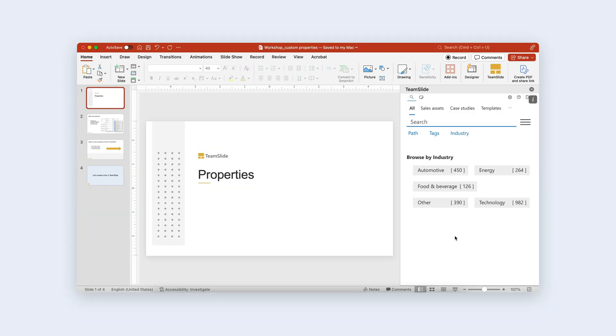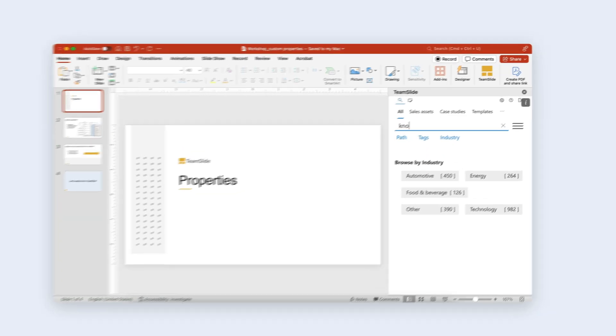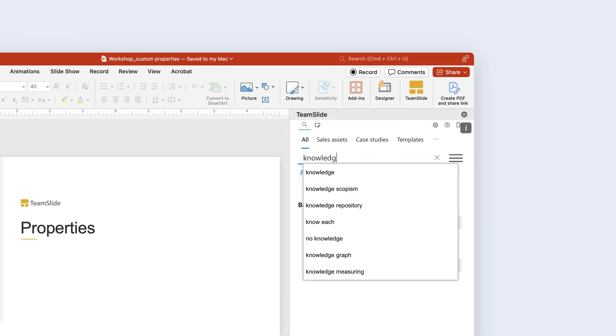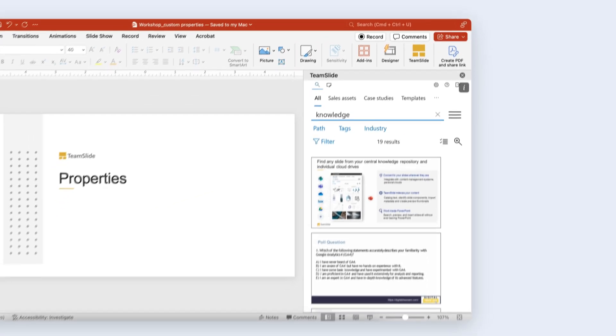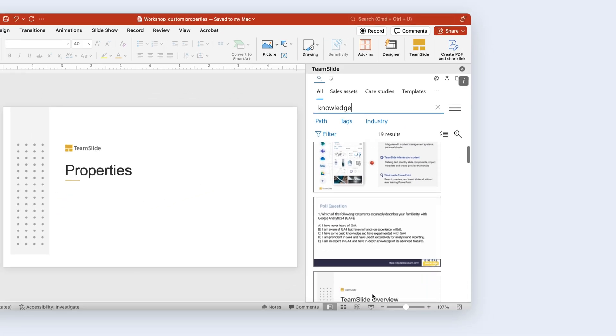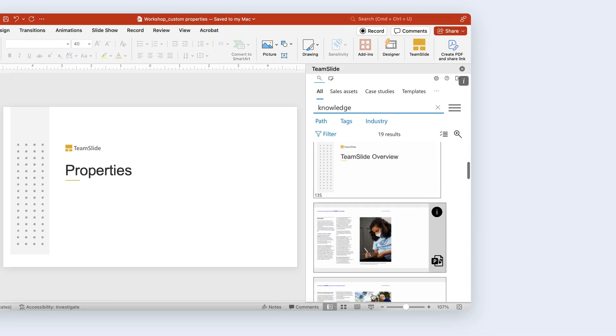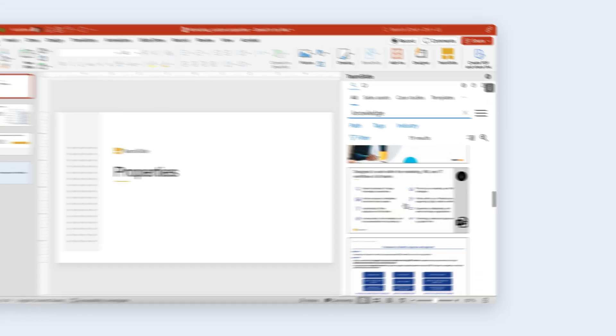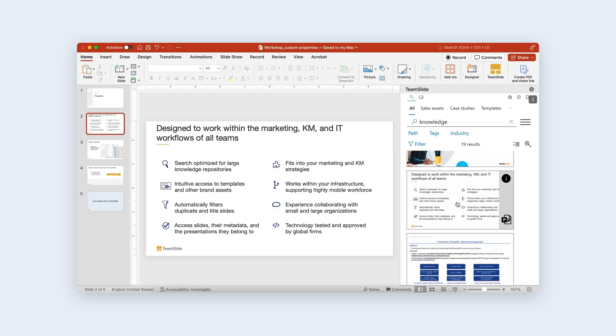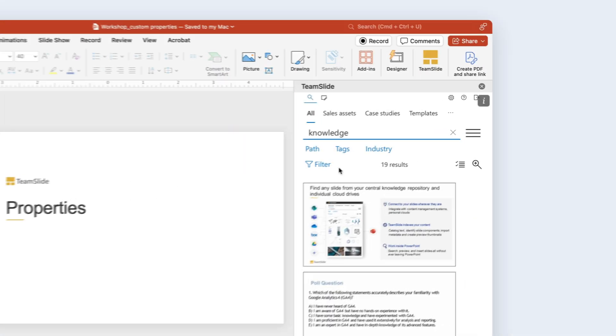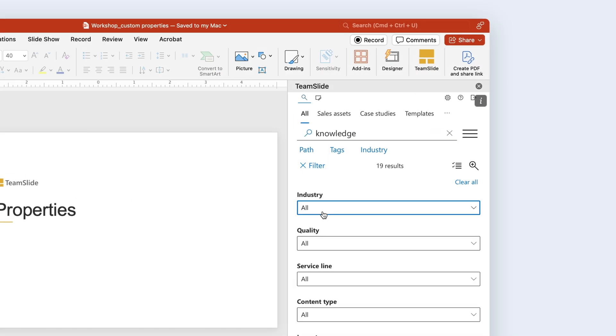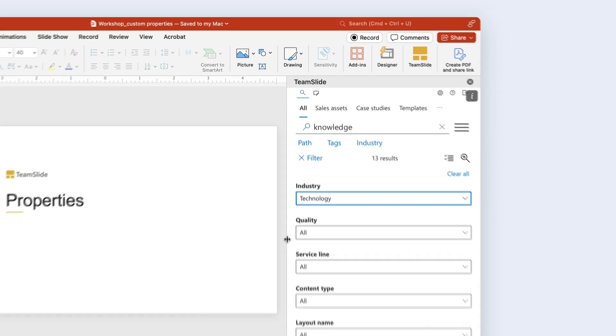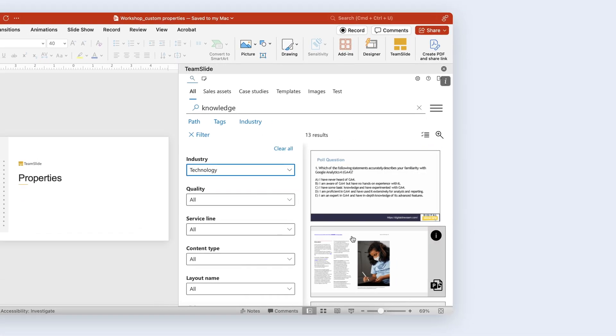TeamSlide finds your best slides by searching slide text, metadata, and objects in your connected folders to serve you the most relevant slides. Just click to insert. Filter and browse through properties to narrow in on the slides you want.